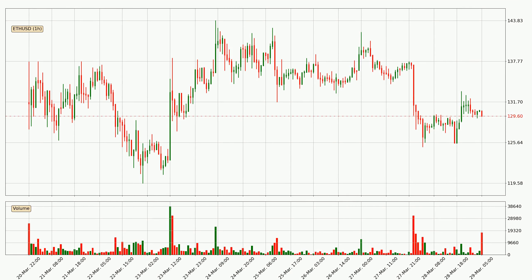Looking at the Ethereum hourly time frame, the price moved only slightly to the upside with around 1.3% in the last 24 hours, with a current price of 130.